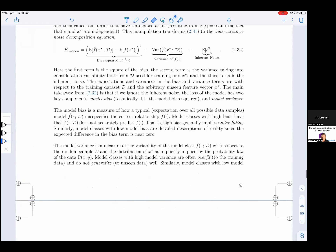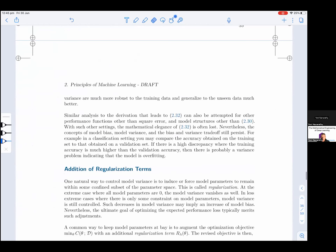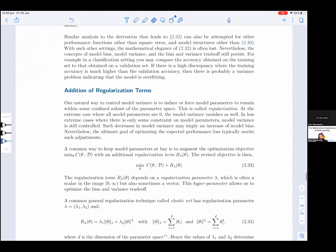A similar analysis to the derivation leading to equation 2.32 can also be attempted for other performance functions other than squared error and model structures other than equation 2.30. With such other settings, the mathematical elegance of equation 2.32 is often lost. Nevertheless, the concepts of model bias, model variance, and the bias-variance trade-off still persist. For example, in a classification setting, you may compare the accuracy obtained on the training set to that obtained on the validation set. If there is high discrepancy where the training accuracy is much higher than the validation accuracy, then there is probably a variance problem indicating that the model is overfitting.